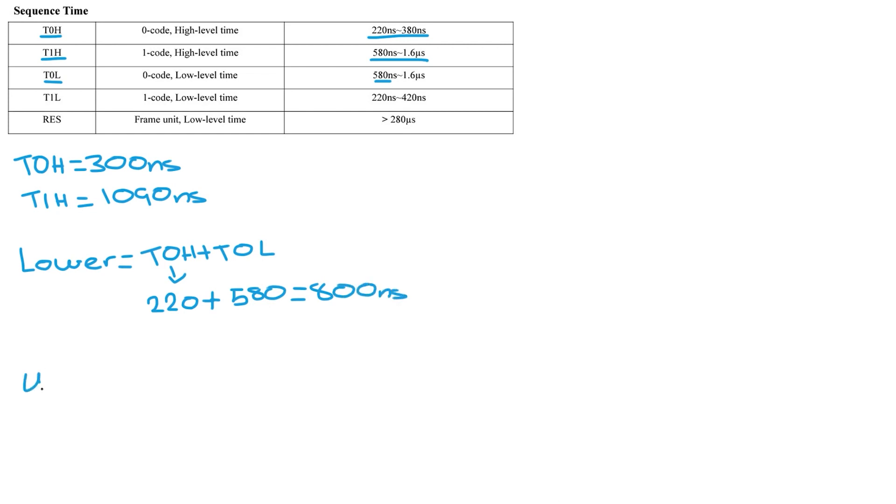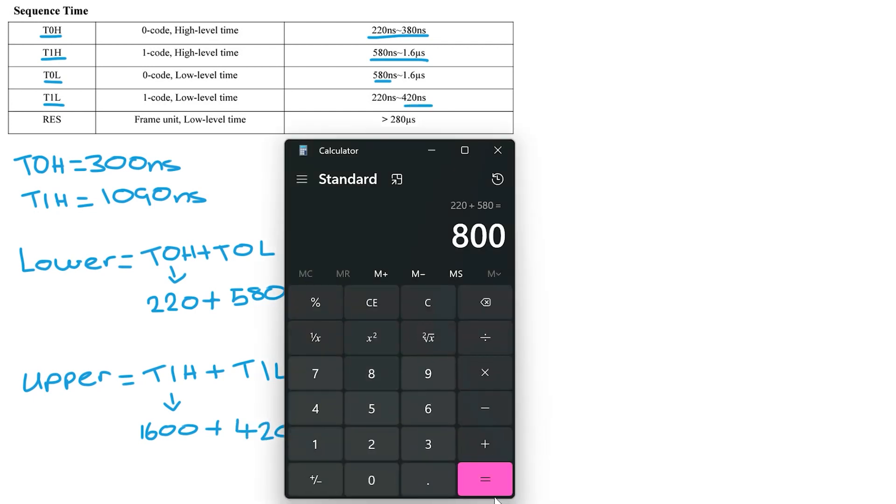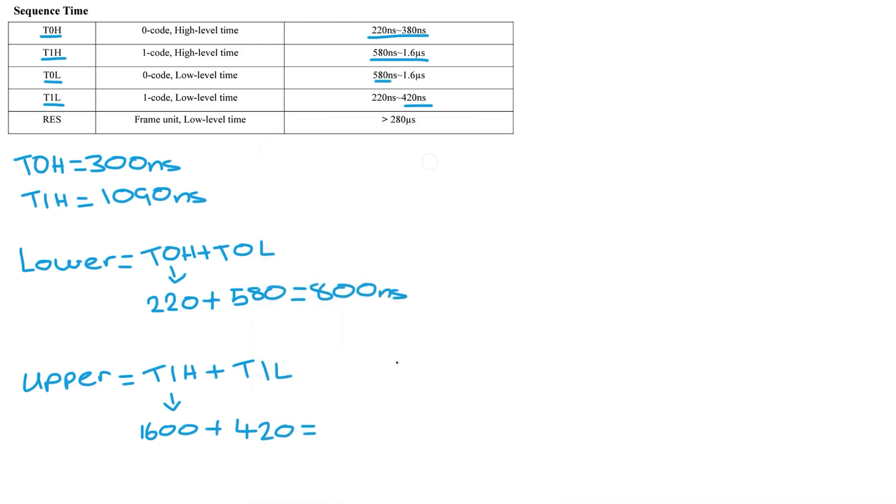Now we need to find the upper limit and to find the upper limit it's T1H plus T1L. The T1H upper limit is 1600 nanoseconds plus T1L which is 420 nanoseconds. Plus them two together and we get 2,020 nanoseconds.